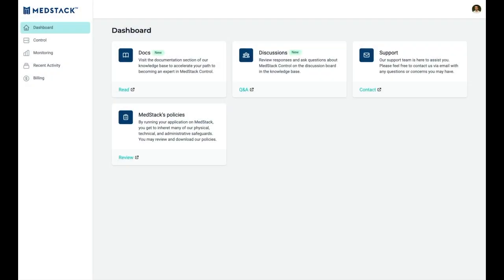MedStack Control is a compliance automation platform for teams to set up, build, deploy, and maintain their digital health applications. Let's take a look at how we do this in four steps.